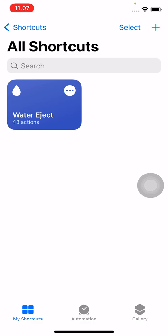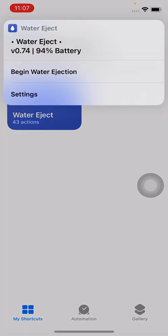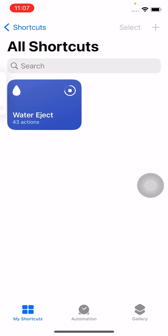Now tap to run the shortcut. Begin water ejection. As you can see, Water Eject is running perfectly on my iPhone. That's the simple method for installing the Water Eject shortcut on your iPhone running iOS 16.